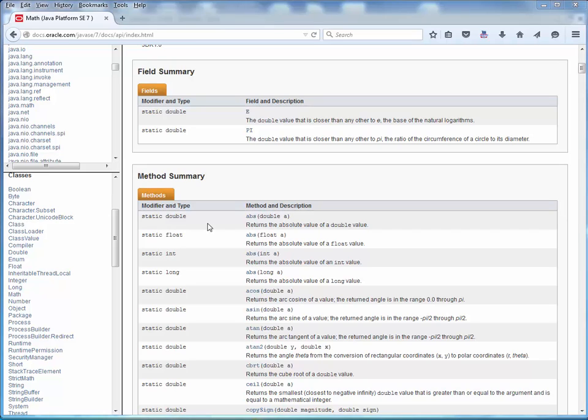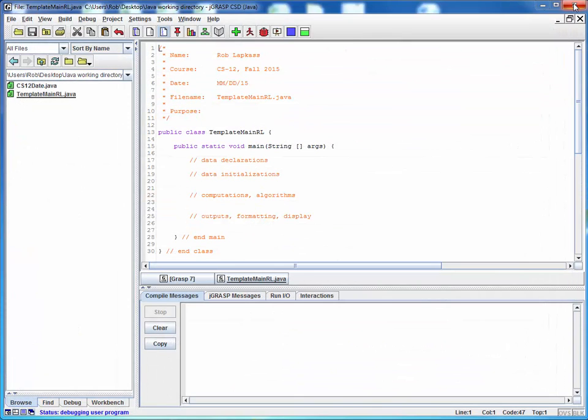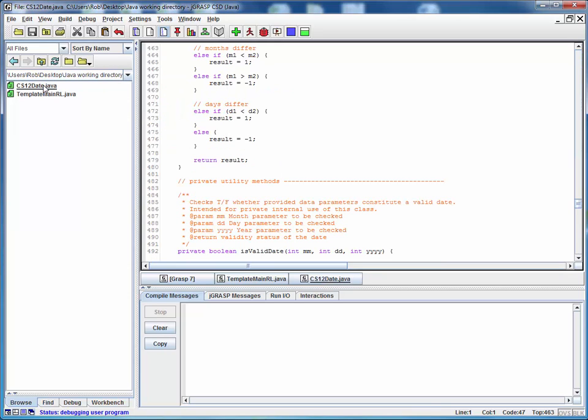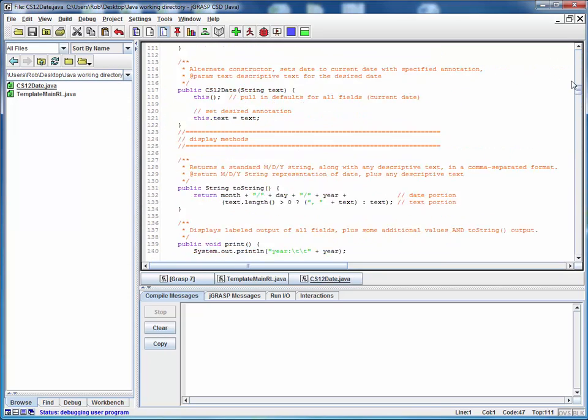Finally, we should note that the Java API documents all of the classes that are provided by Java. But what do we do for external classes which are user-created or perhaps third-party provided? So, for example, let's close the Java API down and go to something like CS12Date, which I provided for use in this class.